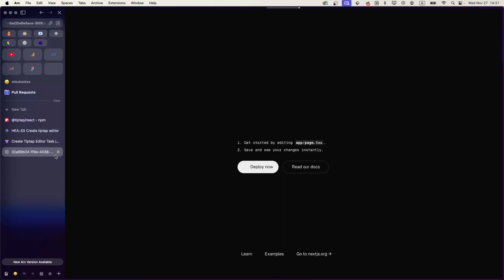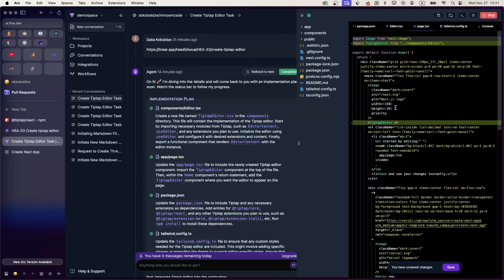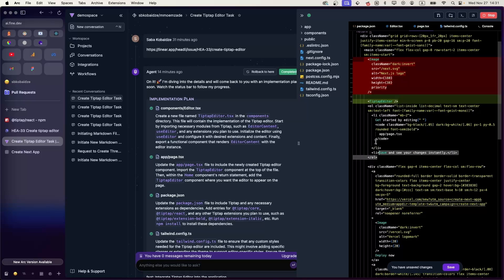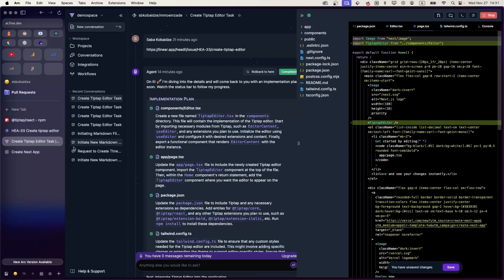Here we go — our application is live and running. You can test out how our editor works. One of the best features that Find offers is that you can edit the code, and after you edit the code you can click to save changes and see the changes live. And there we go.